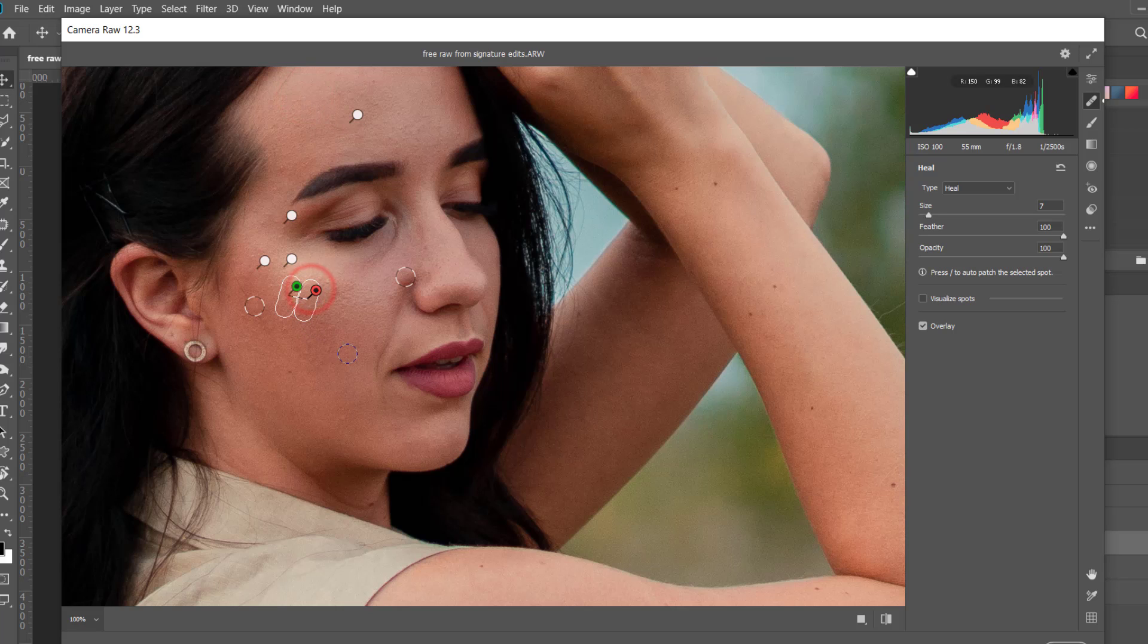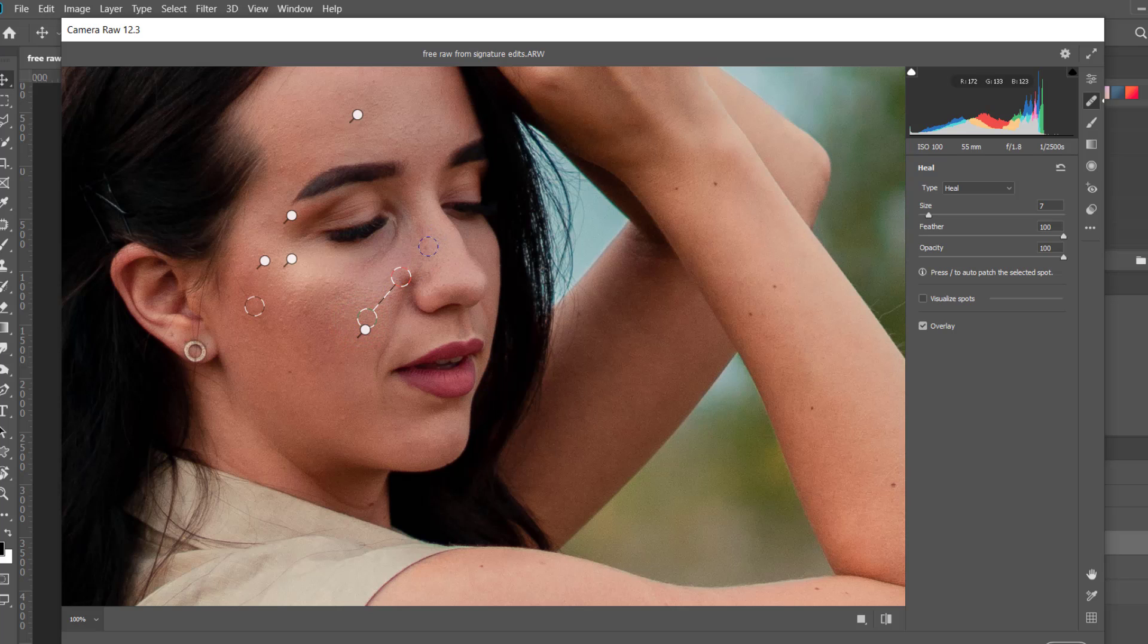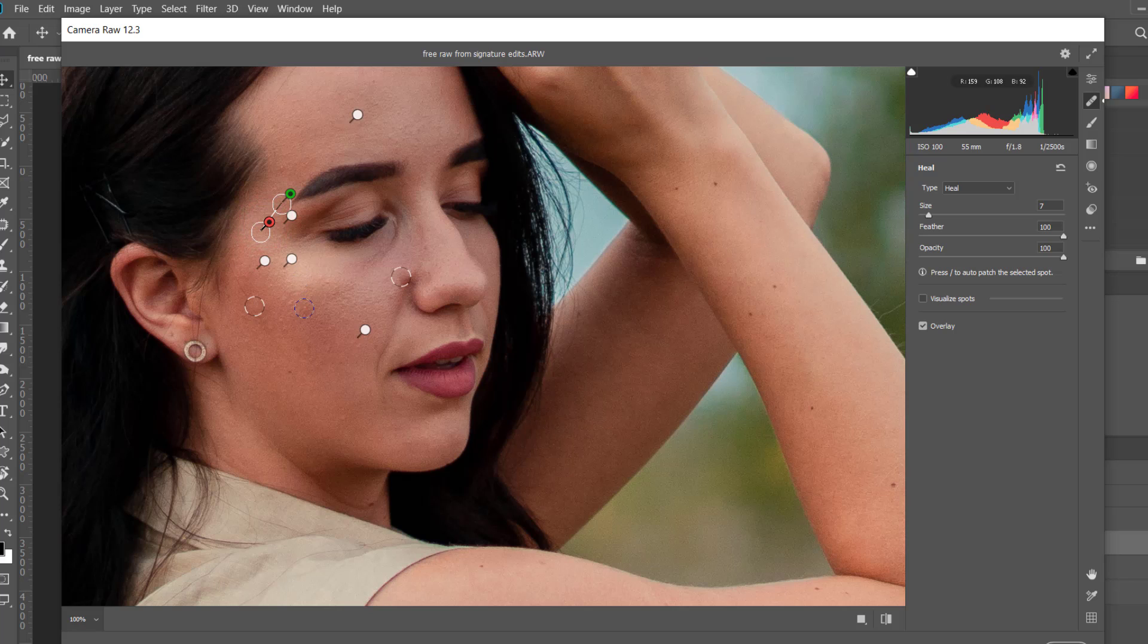If you want me to make another separate video on how to remove spots from your face, so just let me know in the comment section.